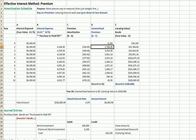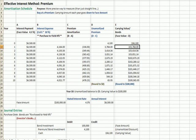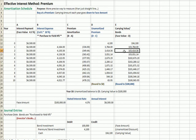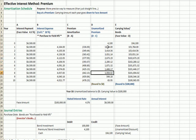Subtracting this year's amortization from the total premium, we get $3,764 of unamortized premium remaining. The final calculation: take our $100,000 original face amount and add the unamortized premium to get the carrying value for the next year. In year two you can see $103,764, and so on down the schedule. The unamortized premium will go down to zero and the carrying value will go down to $100,000.